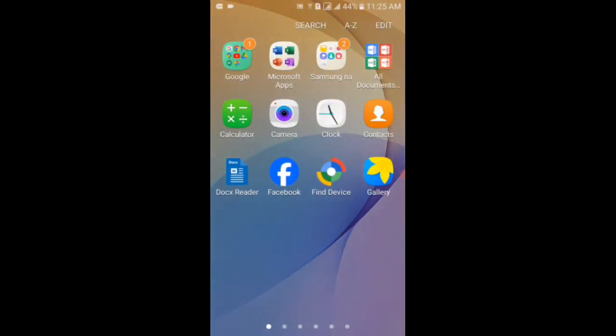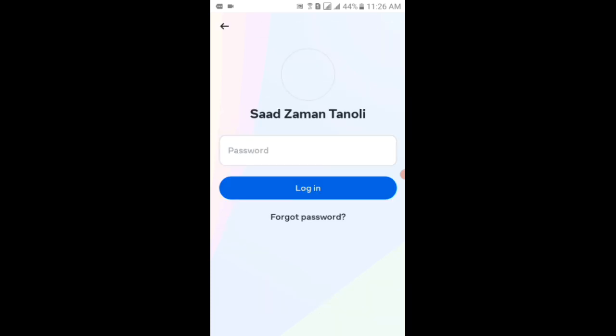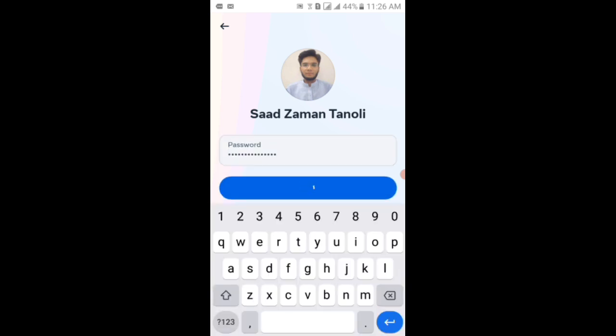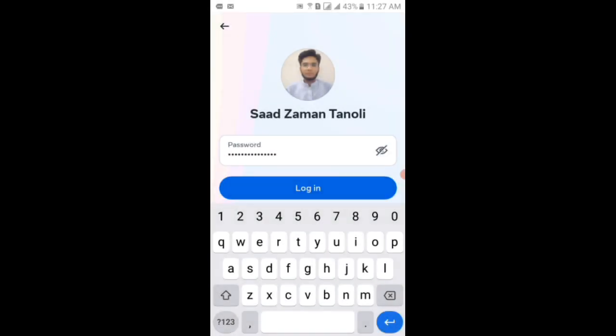Viewers, you can see that if I go to the Facebook application, you can see that it's taking time to open. If I tap on the first profile and then type the password and then tap on the login button, you can see that the error pop-ups which is unable to log in and unexpected error occurred. Please try logging in again. So I will tap on the OK text.